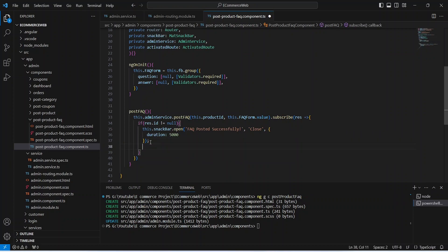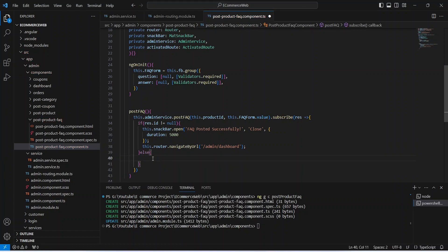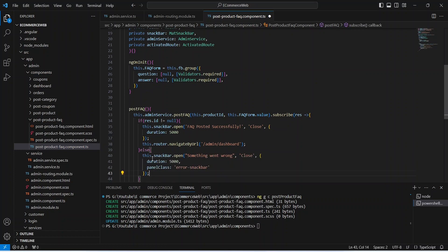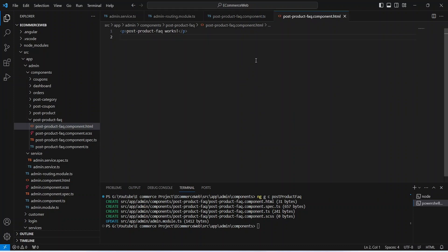If res.id is not null, we will use the snack bar to show a message that 'FAQ posted successfully' and use our router to redirect the user to the admin dashboard. In the else block we will show a message that 'something went wrong'. Now let's save this file and go to the HTML file.